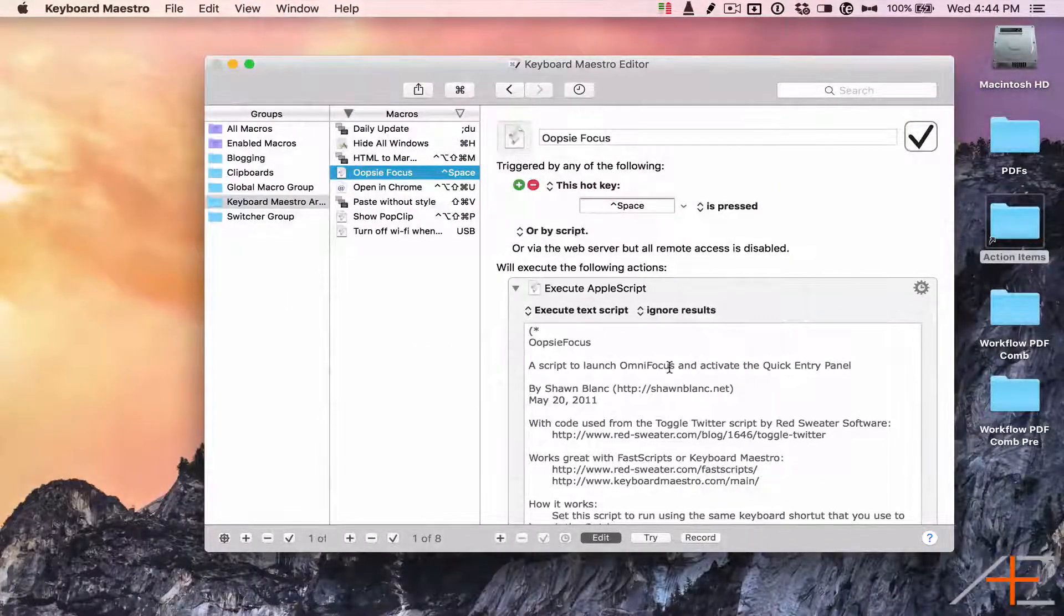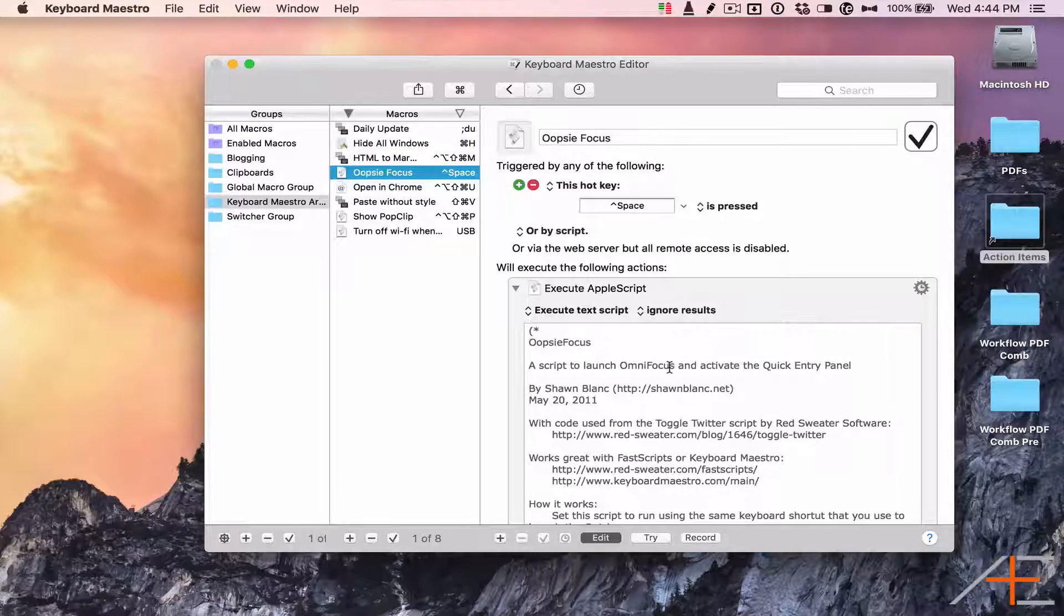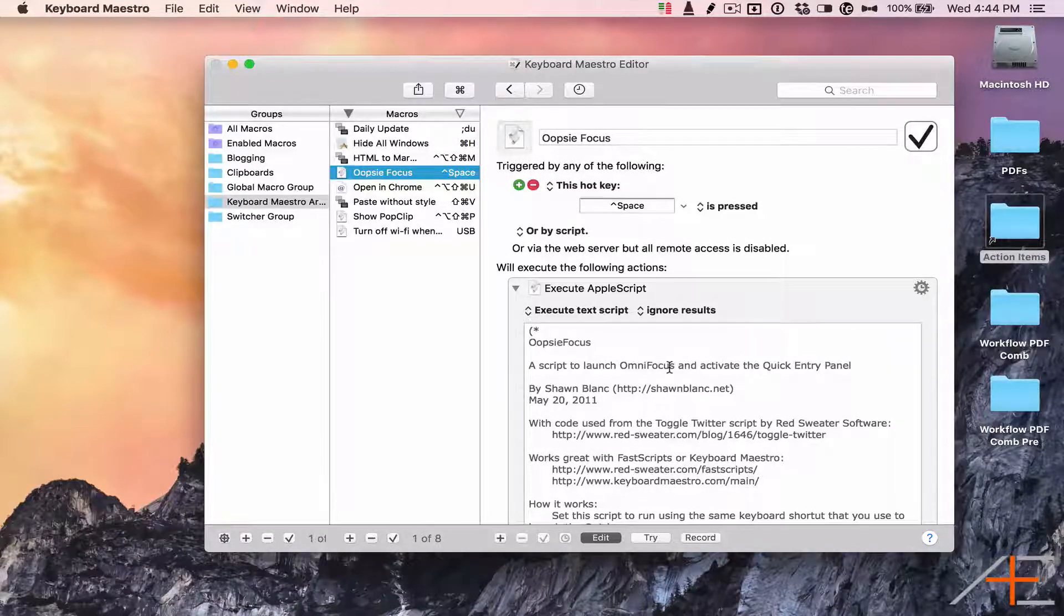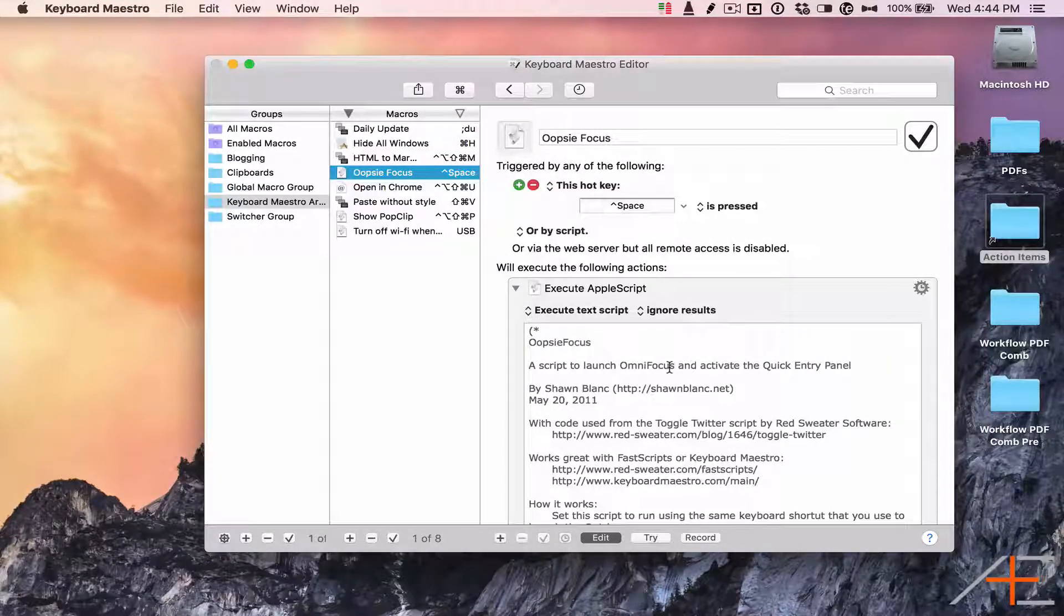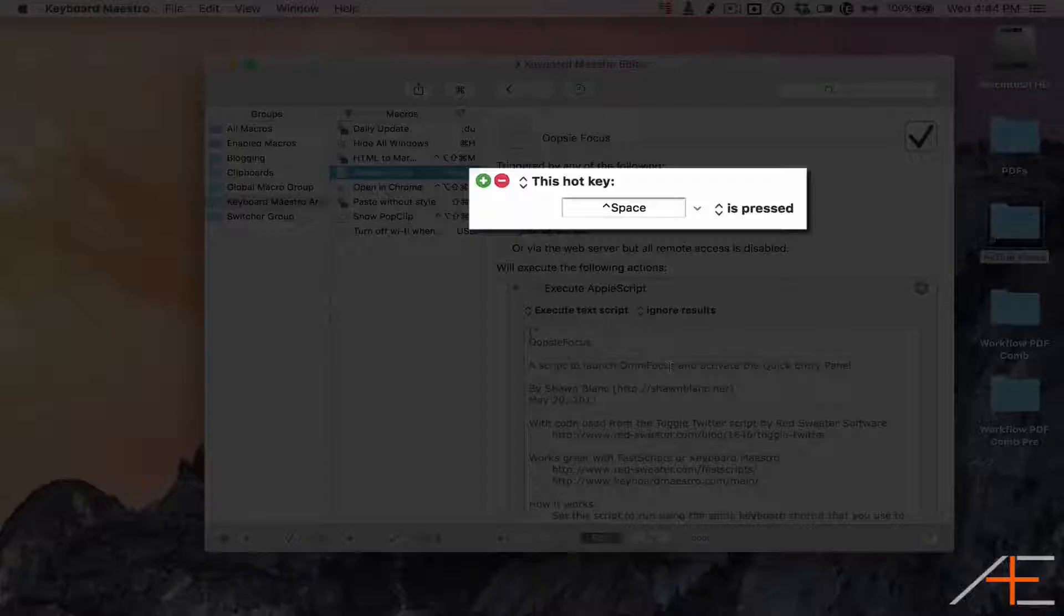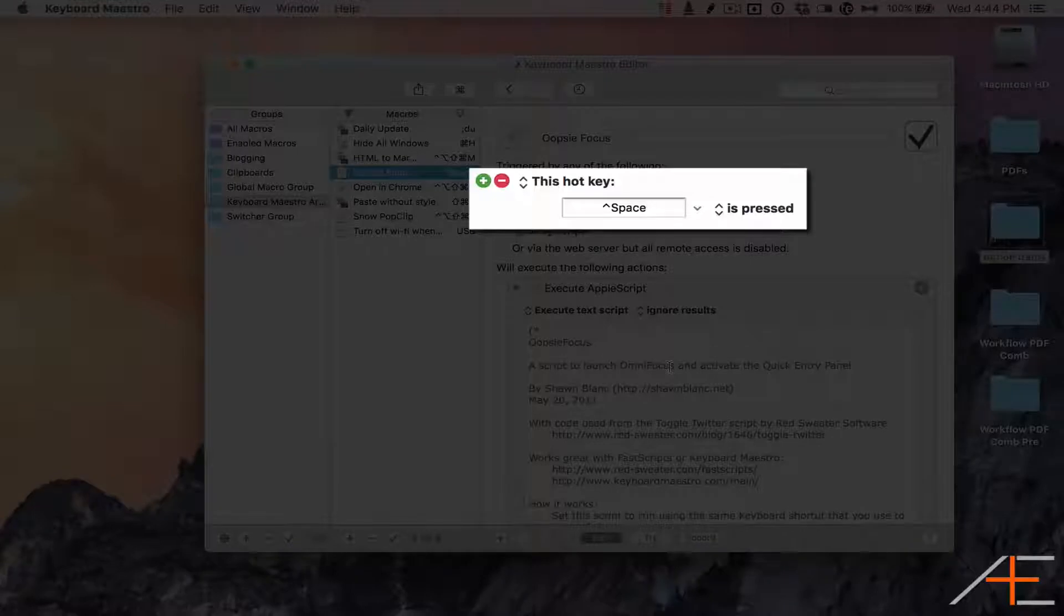To set it up so that it happens in the background, I've created a Keyboard Maestro shortcut that uses the same keyboard shortcut as activating the Quick Entry window.